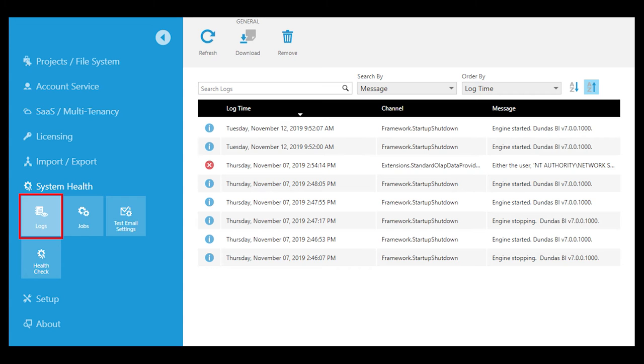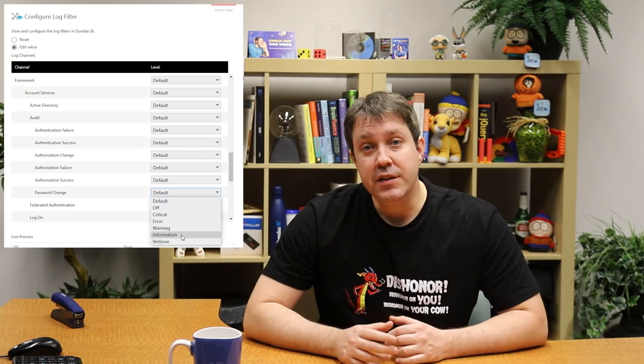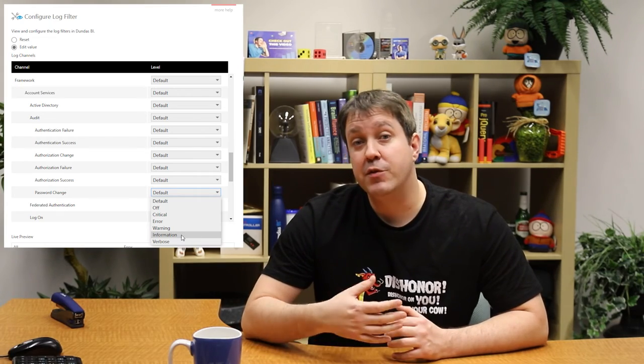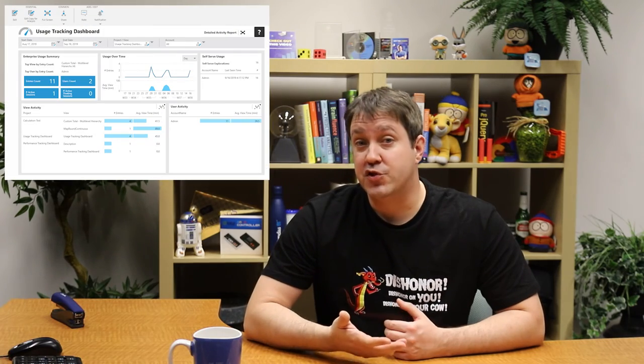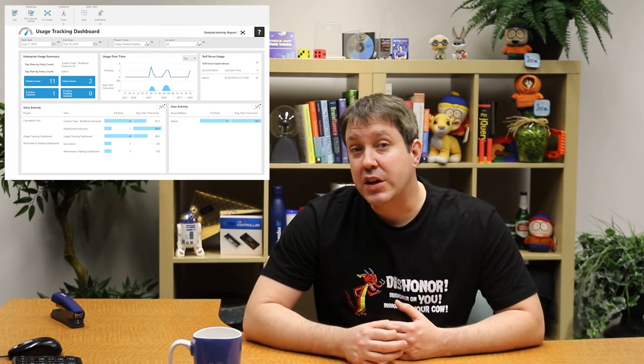Finally, there are a few other options around security that you should be aware of. Dundas BI provides fine-grained logging options that can be used to keep track of user authentication and other events within the application logs. You can even use the log filter to determine which types of events you wish to track. Along those lines of tracking, Dundas BI provides usage tracking systems, which can be used to track user activities such as users viewing dashboards and reports, and for how long. You can even download a usage tracking dashboard and use it to look at this data, or build your own dashboard from the data that's provided.